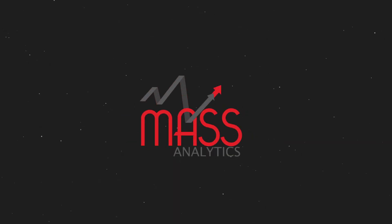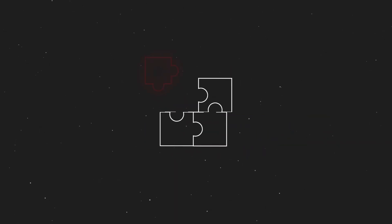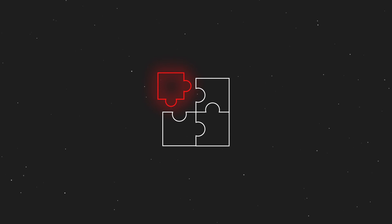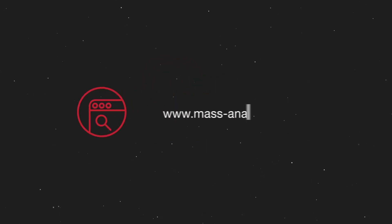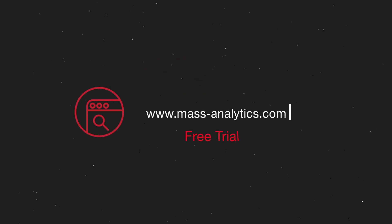With MassAnalytics, marketing effectiveness has never been this accessible. Contact us now and get your free trial.